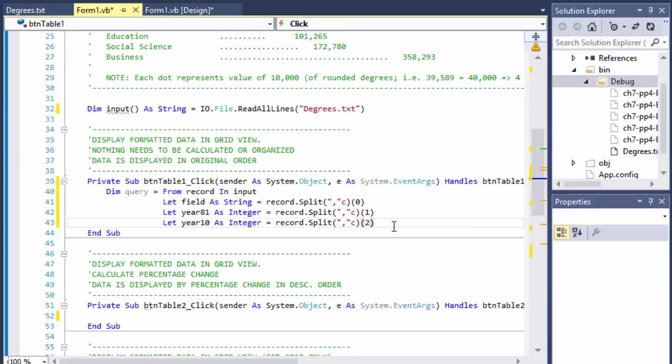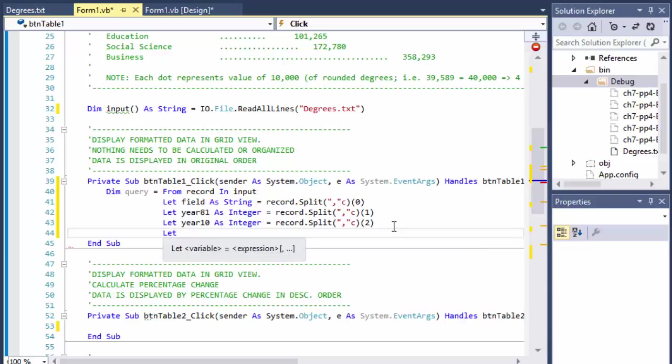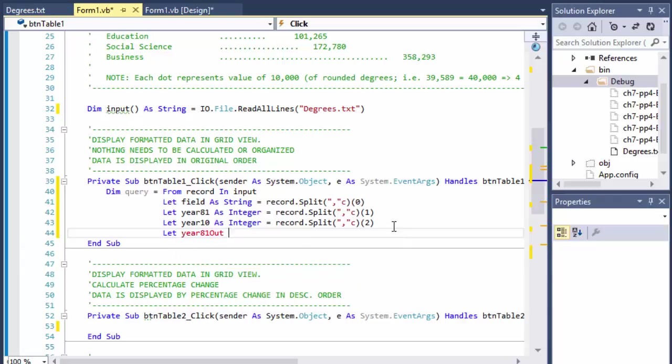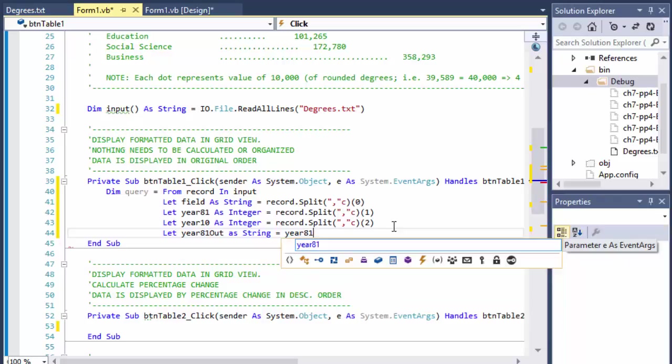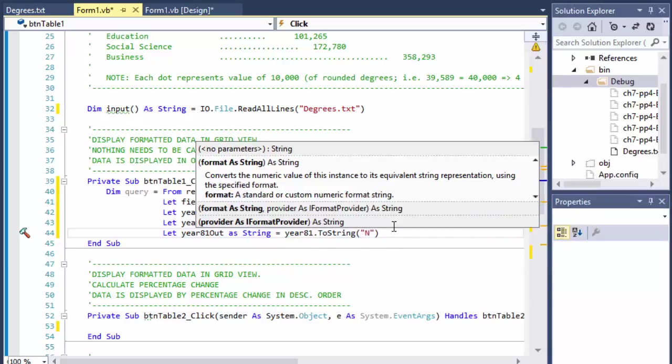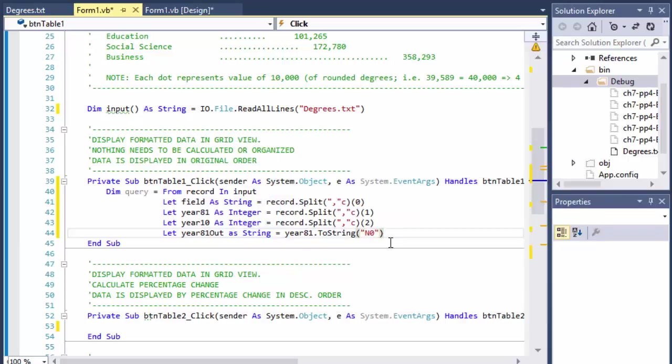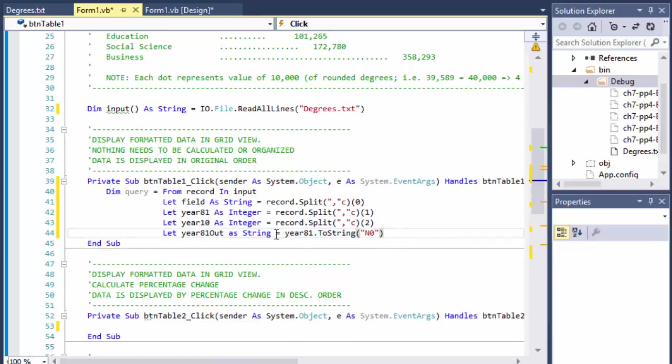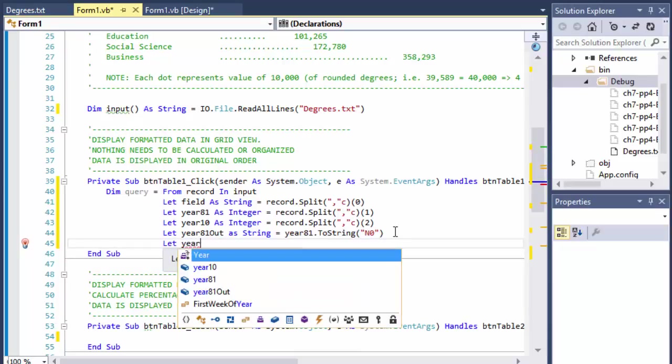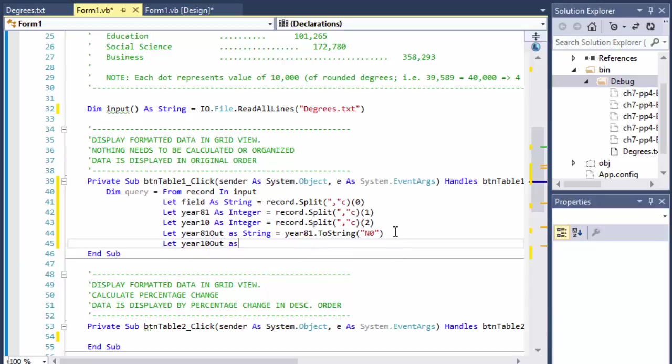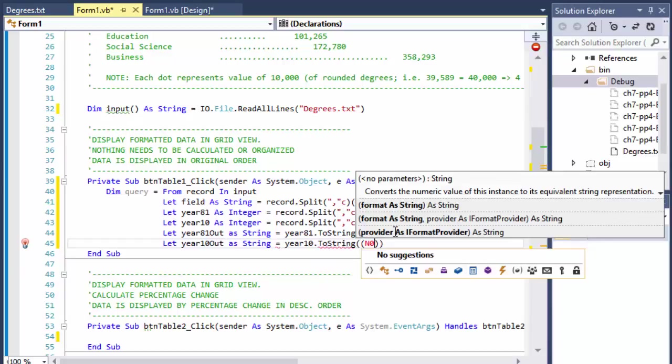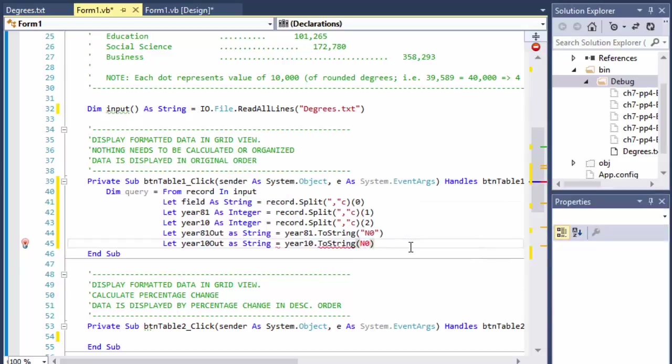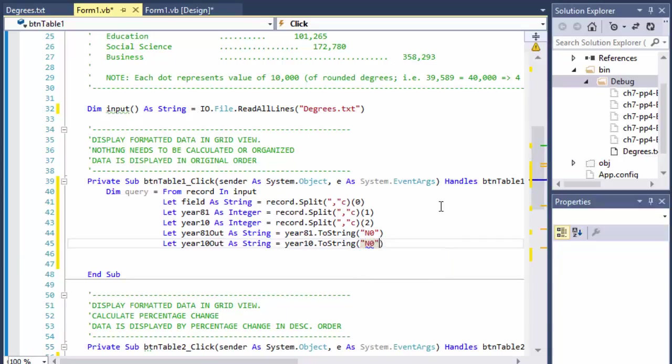I'm going to create another variable within it. So it's going to be Let year 81 out - it's for the output, it's going to be formatted output, it's going to be a string and I will simply get the year 81.ToString and I'll format it as a number. I don't want any decimal places, but I wanted to format it with the comma. So this will do the trick. And I will do the same for the year 2010. I'll create 2010 out as string equals year 10.ToString and again, it's just going to be a number. That's our formatting.